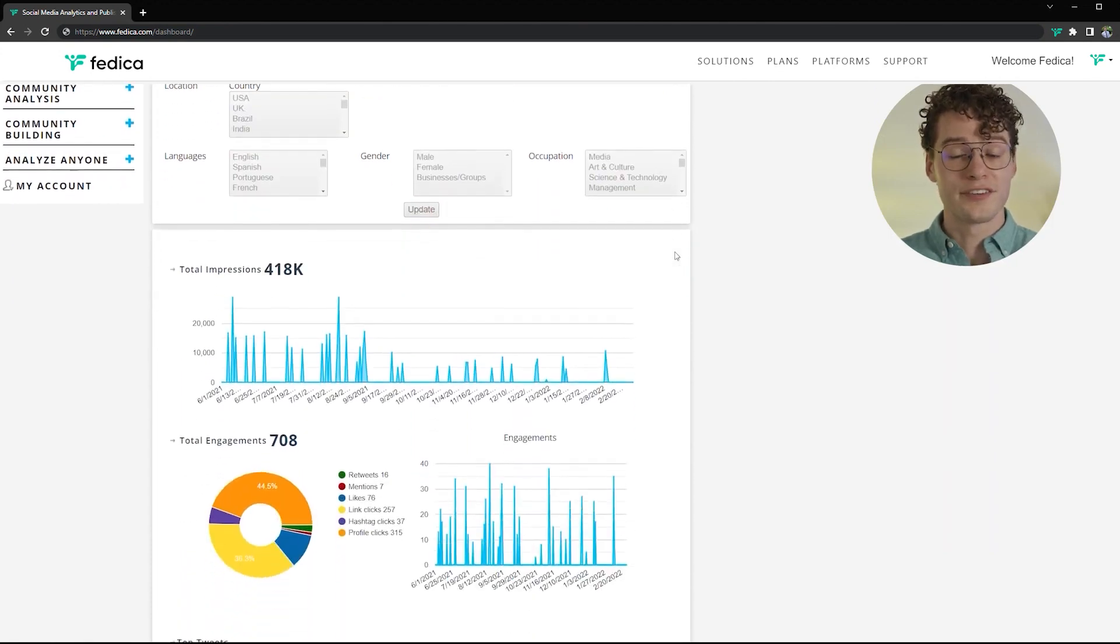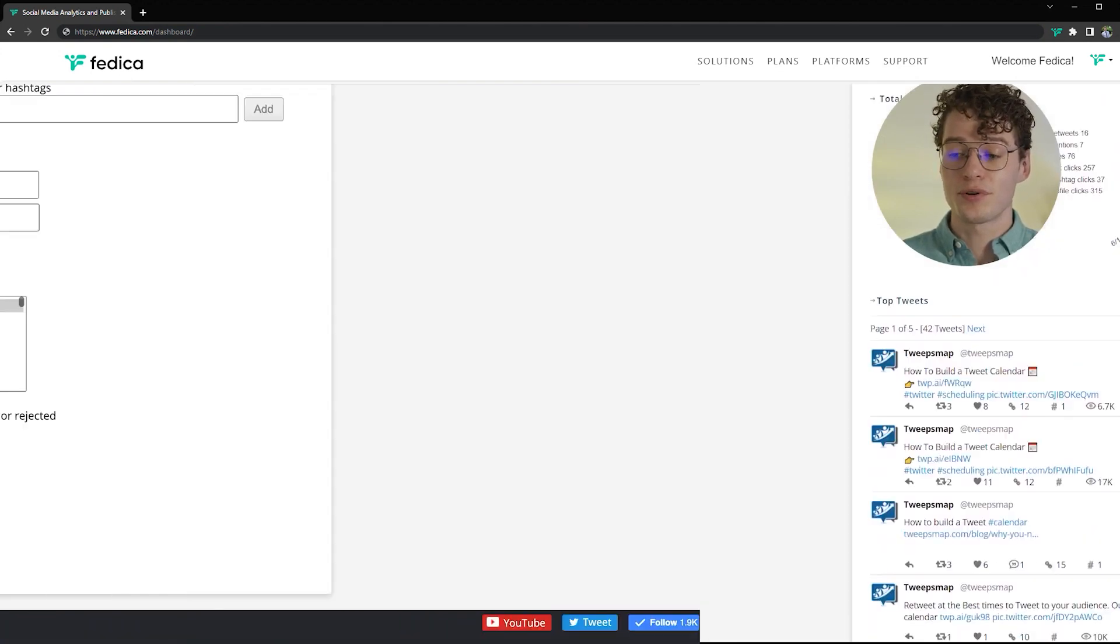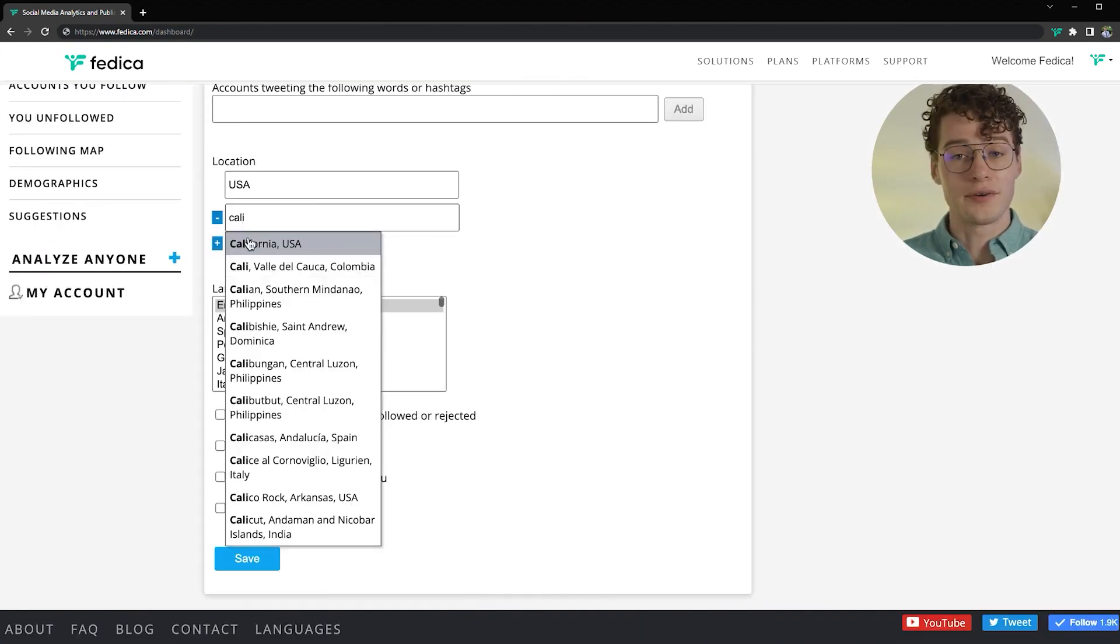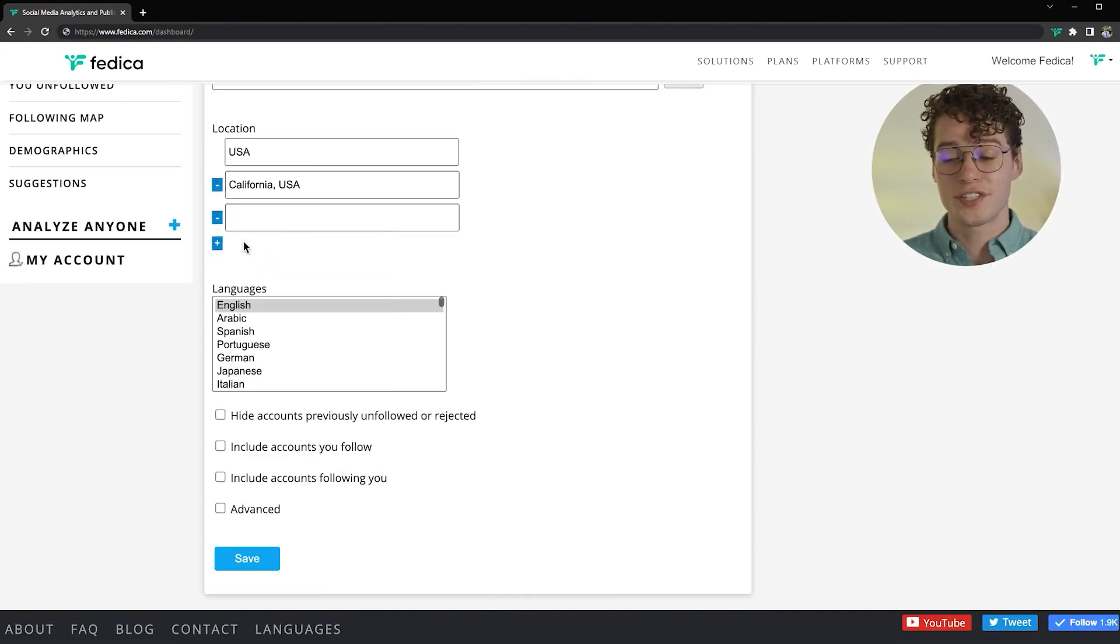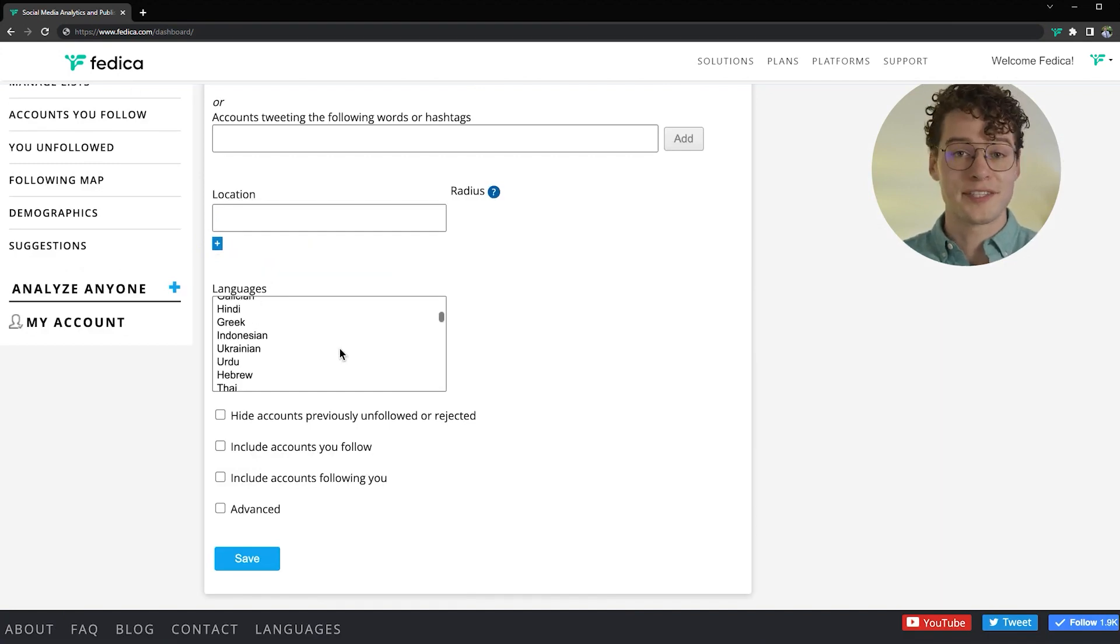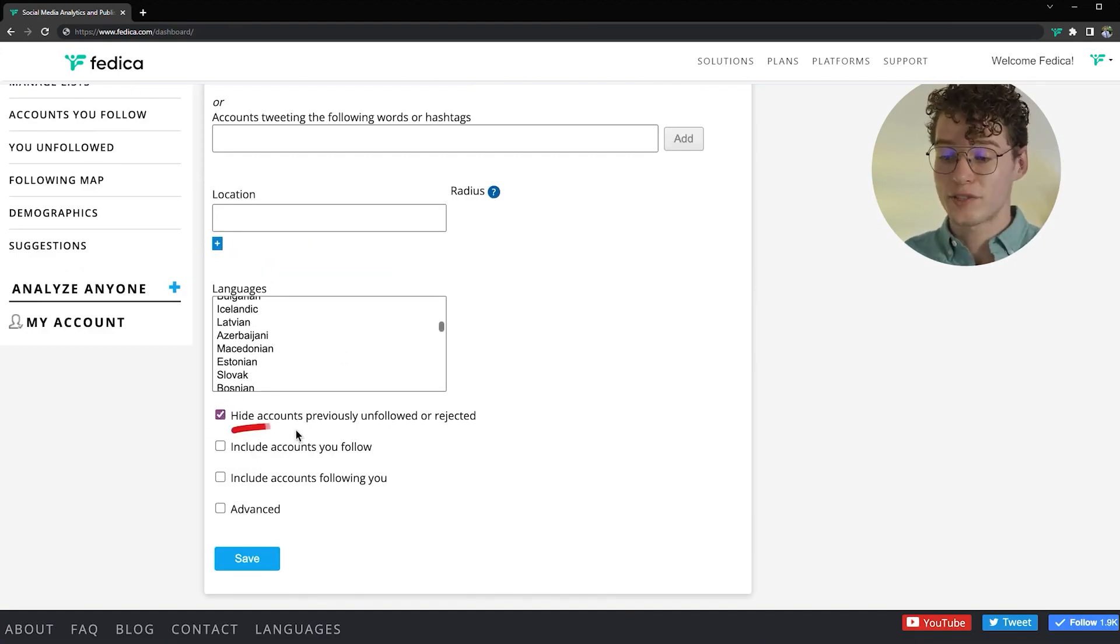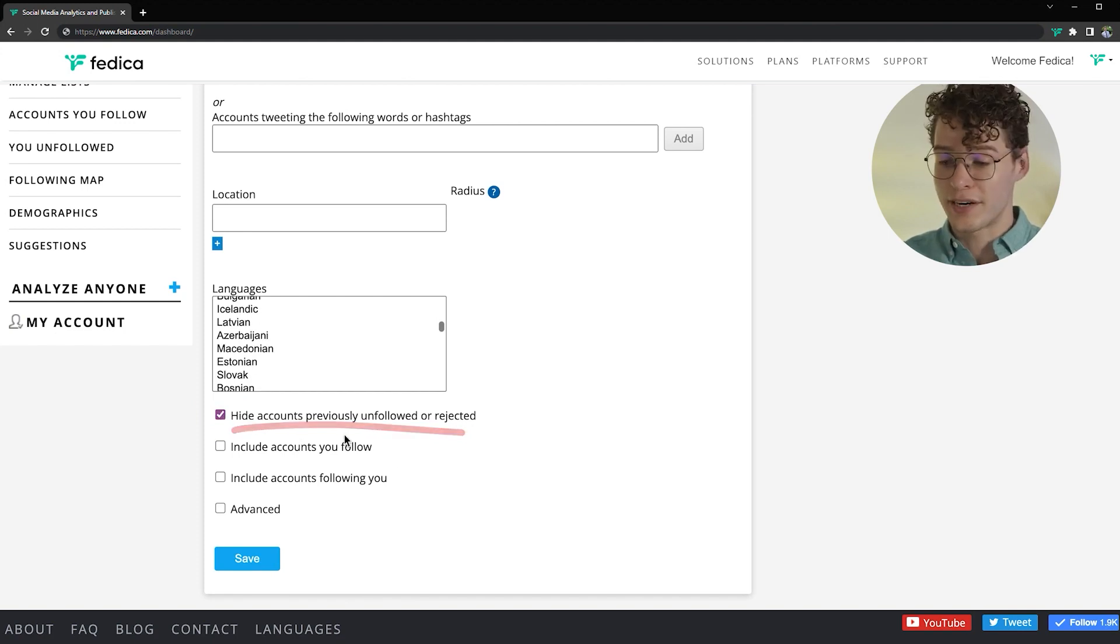Once you make the investment in your Twitter journey, you can use Search and Explore to find people by location, language, and even more options to customize your feed. And if you want to follow people, make sure to hide accounts previously unfollowed or rejected by you.